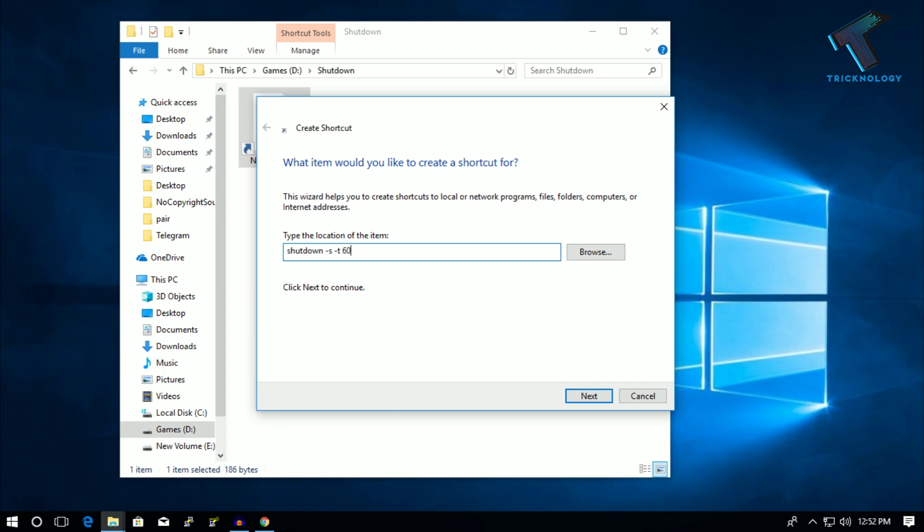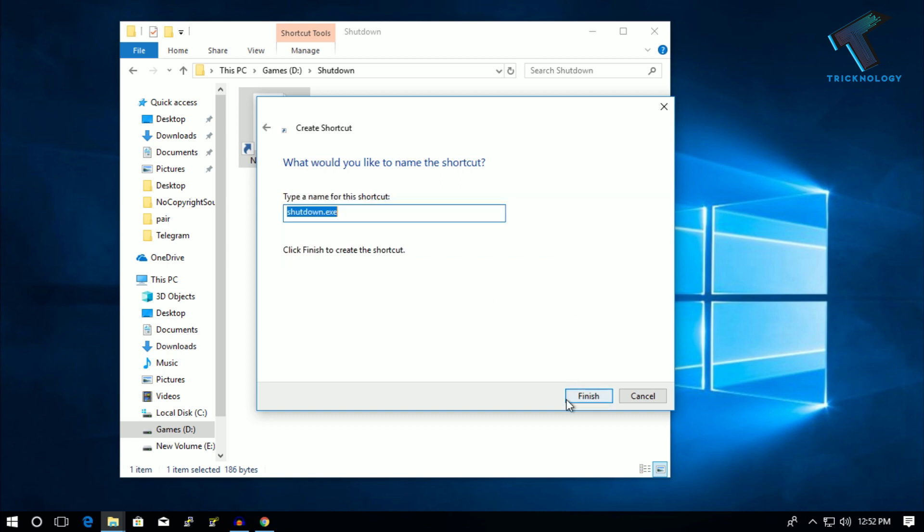So I will put here 600 seconds, that will shut down my computer after 10 minutes. After that, click on Next and click on Finish.